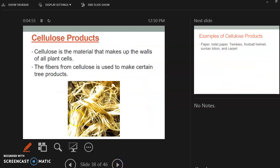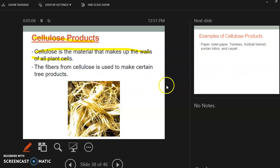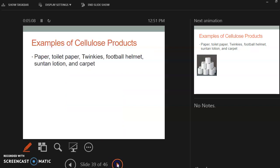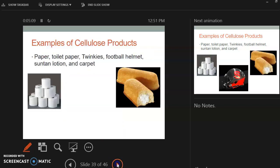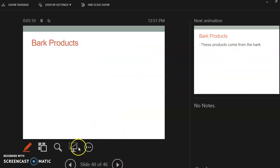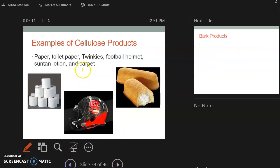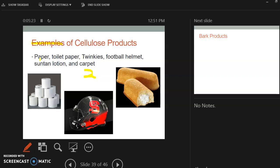So some cellulose products, and these are, cellulose is the material that makes up the walls of all plant cells. So this is basically using the trees or the plant cells to make products. So some examples, again, just pick two. Some examples are paper, toilet paper, Twinkies, football helmets, suntan lotion, carpet. Because carpet is kind of fibery, and toilet paper needs stuff to keep things together, keep it together.